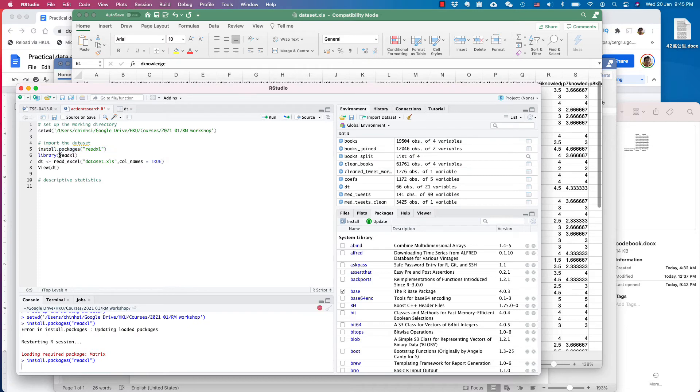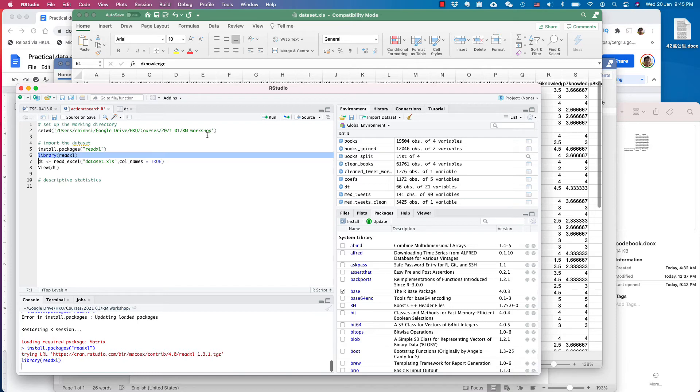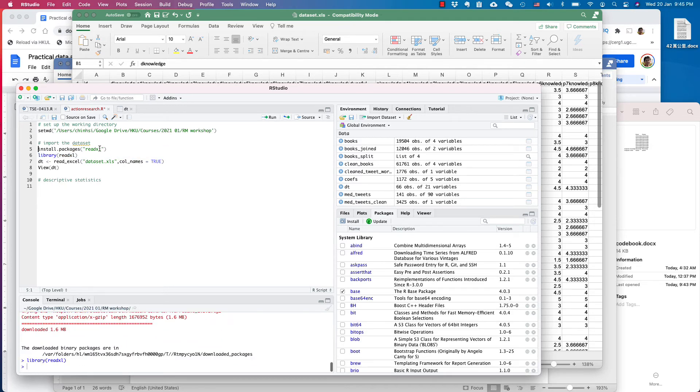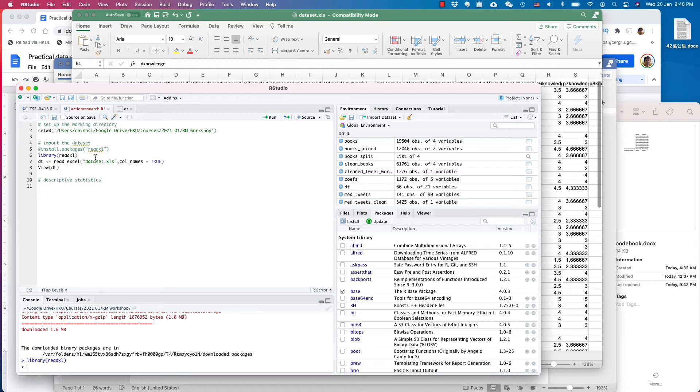And once you've done that, click library readxl. Please note that the install packages command only needs to be run once. So you don't have to run it every time you import. So I comment it out.